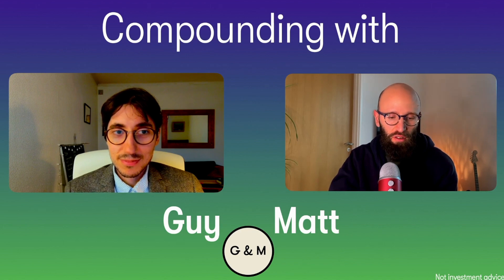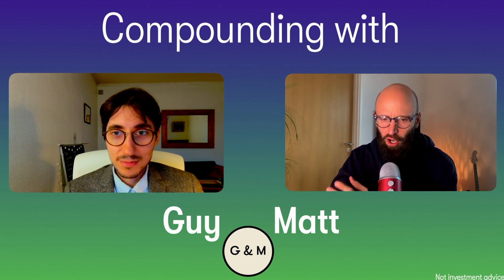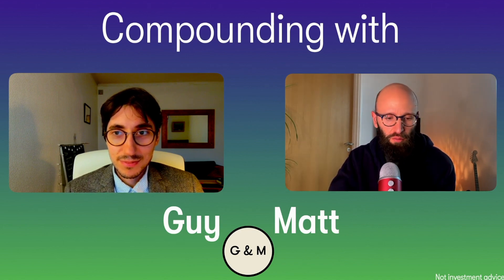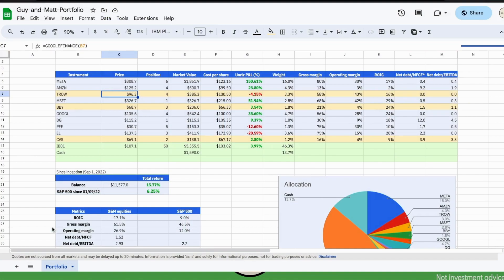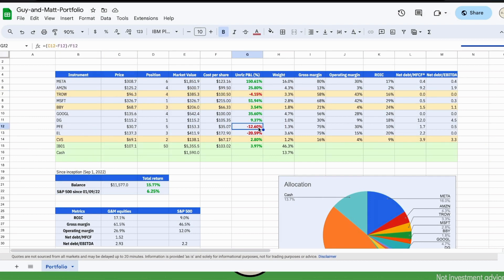Definitely we like our position in T. Rowe Price for now. Then the other losers of our portfolio are Pfizer, now at around minus 12%, and Estée Lauder companies at around minus 20% since we bought it.